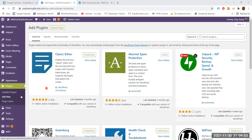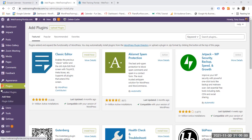You log in to the admin area of your website. On the left sidebar, scroll down to plugins, and on the drop down, you click add new.